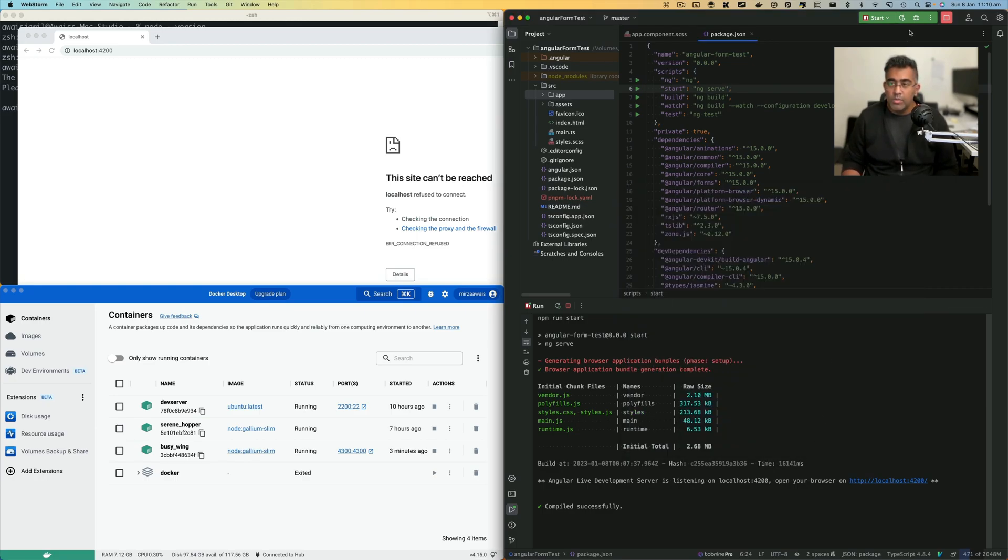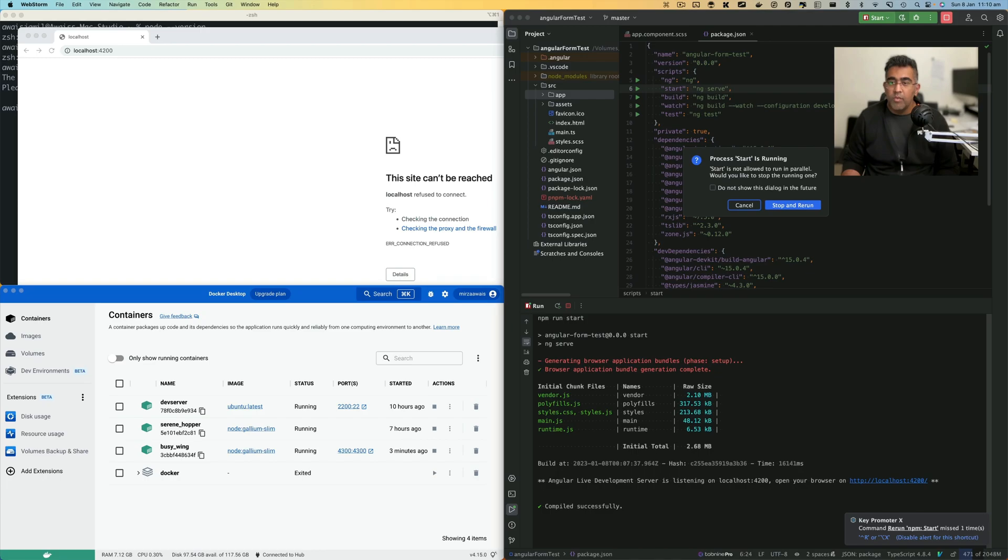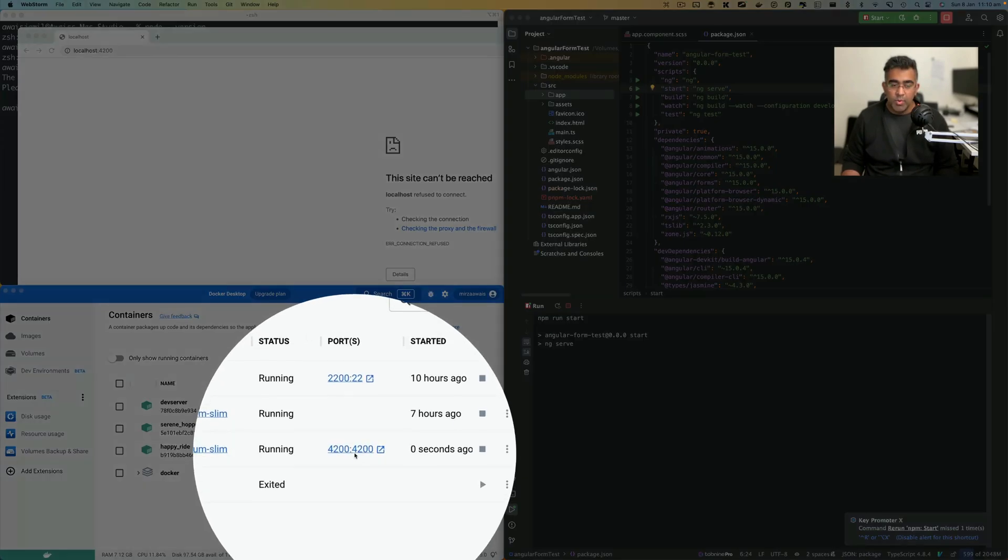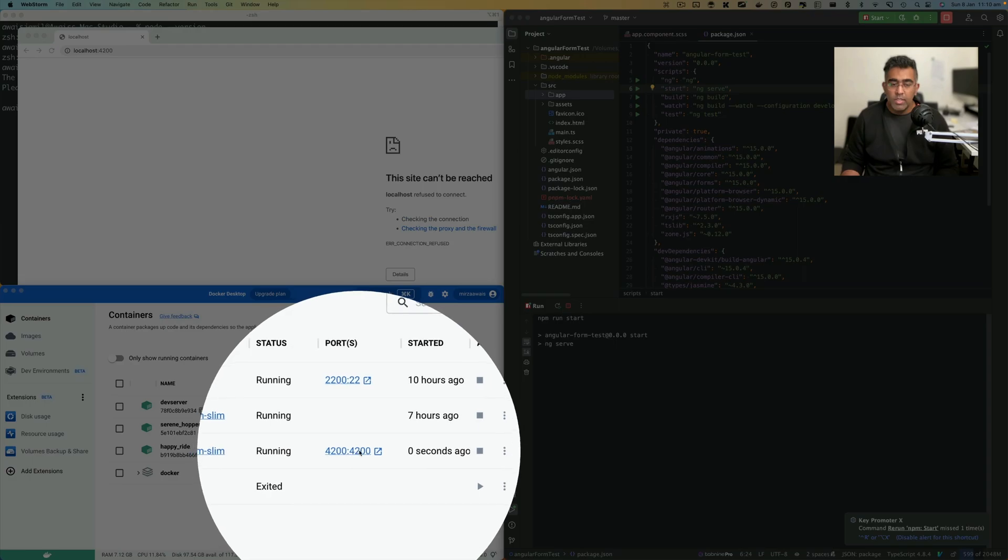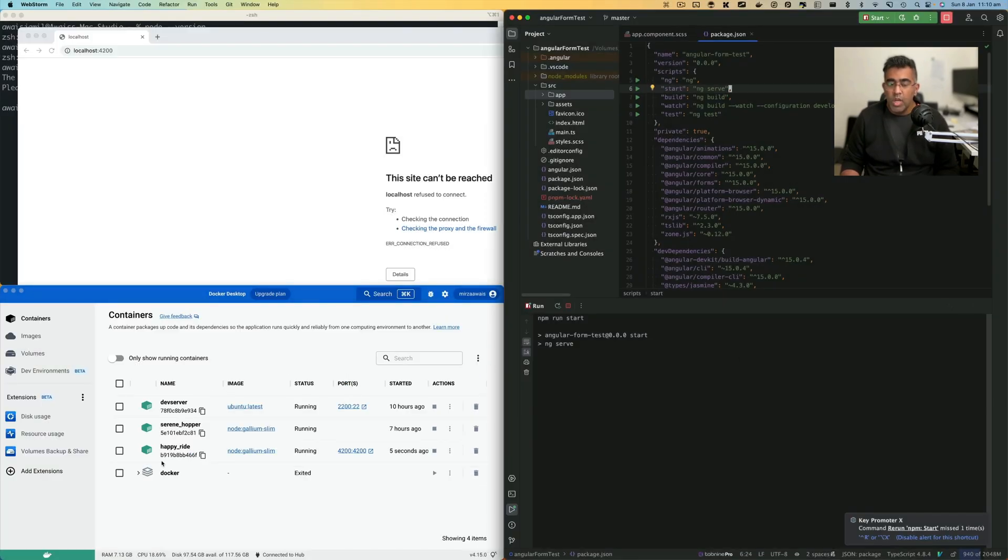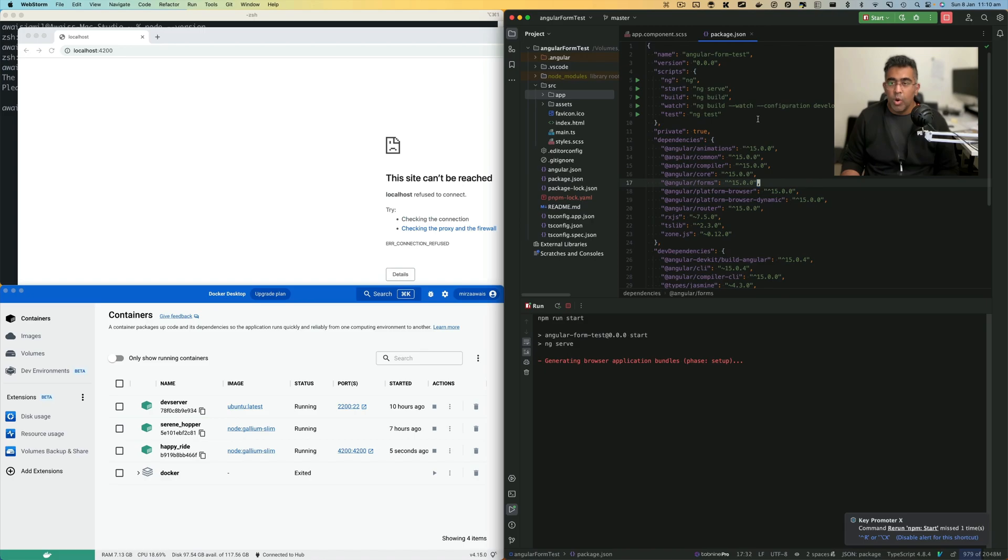I'm going to run this start script. This time it's going to export this 4200 port, which our application runs on. It will just serve the application.